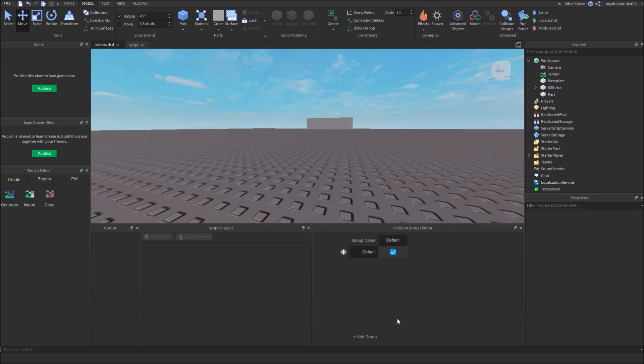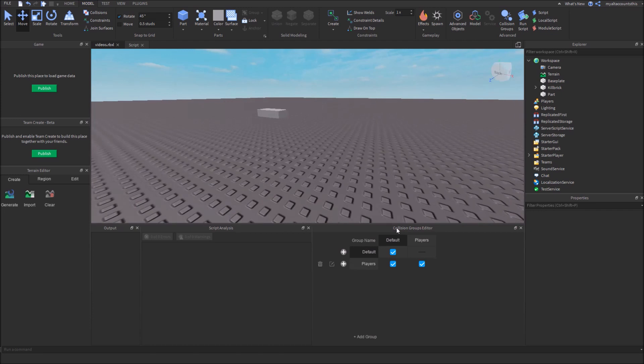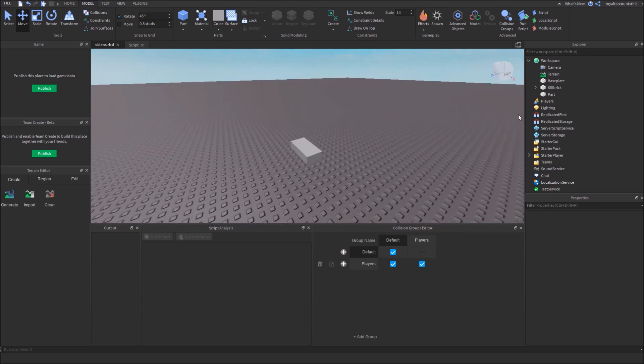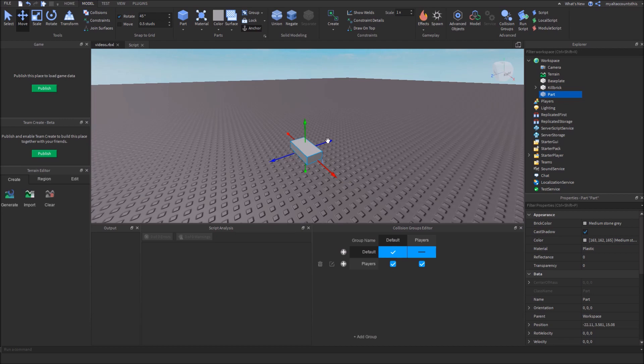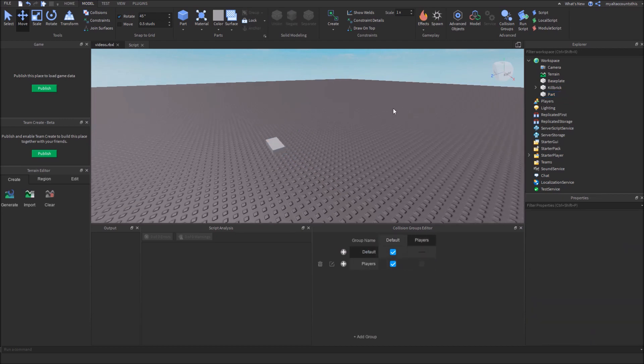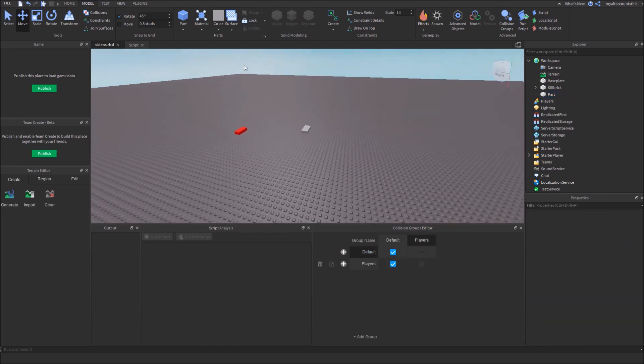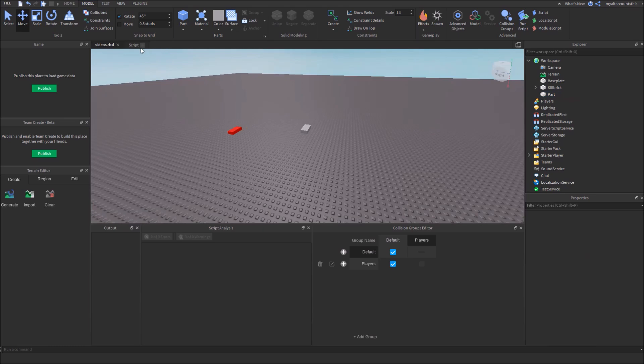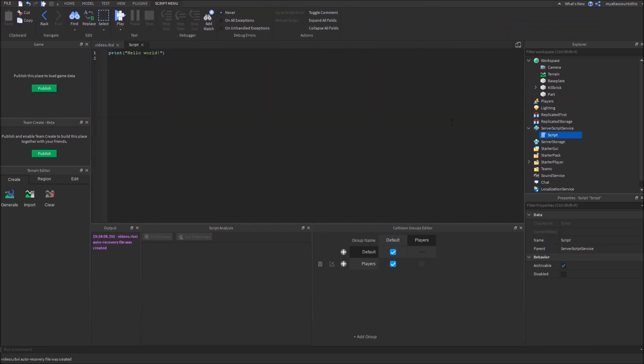So let's add a group. Let's call this players. And we're going to use the physics service in this to set this part's collision to players. And let's have players not collide with players. Let's just start here.